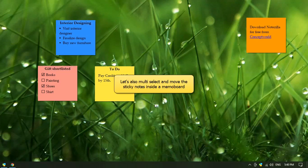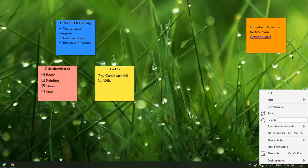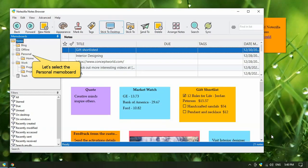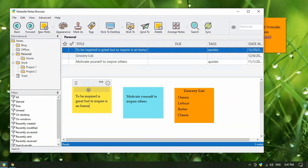We can also multi-select and move the sticky notes inside a memo board. Right-click on the Notzilla icon and open the notes browser. We will select the personal memo board here. Press Control and click on the sticky notes the same way to move them around.